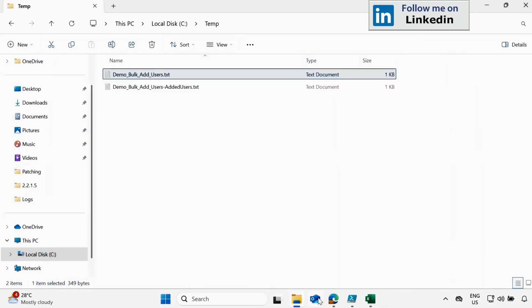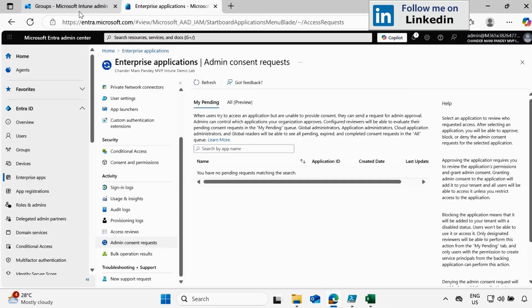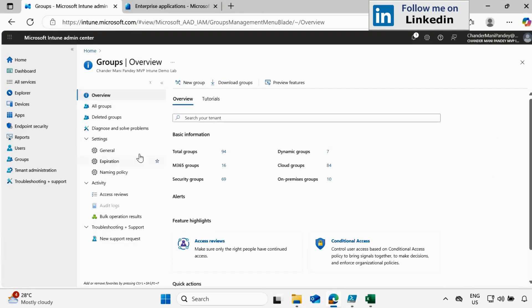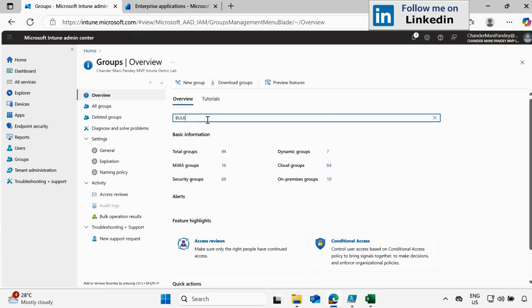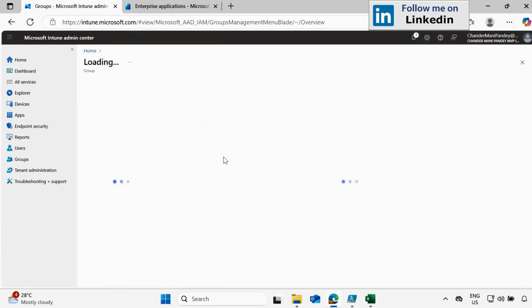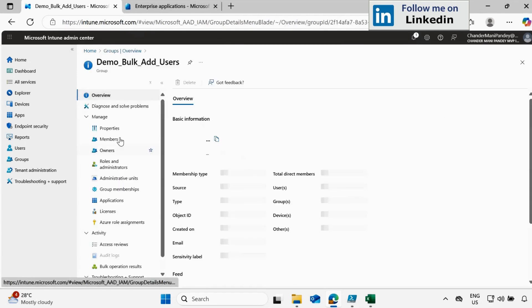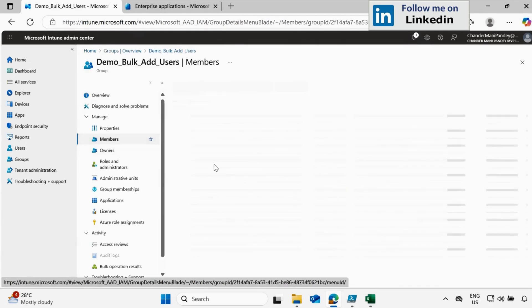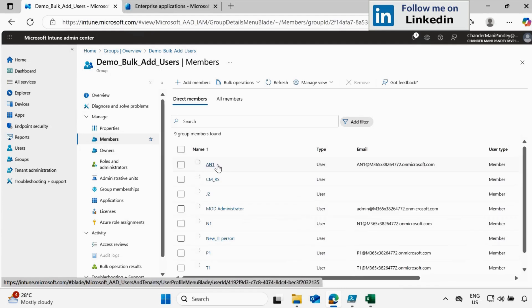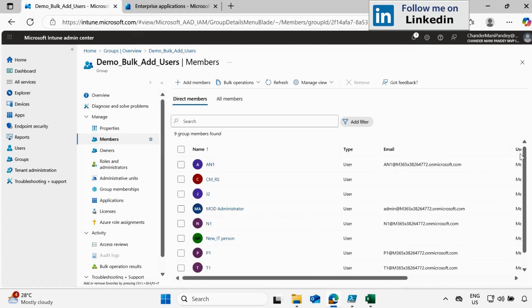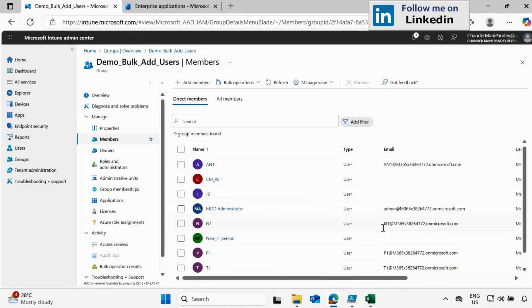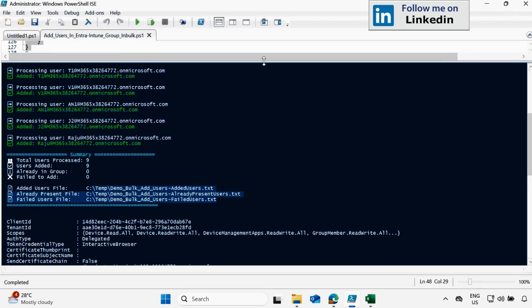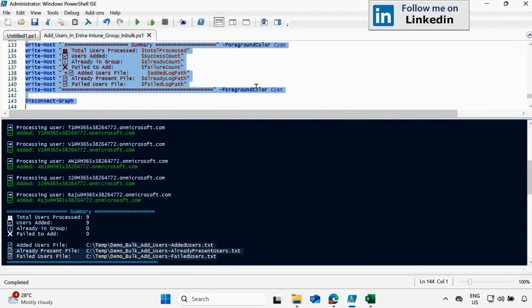And before that, let me go to the Intune portal, go to the user bulk, bulk add user and go to the members. Now we can see that all users are now added in this group. Okay, so let's run this script one more time and click on run.